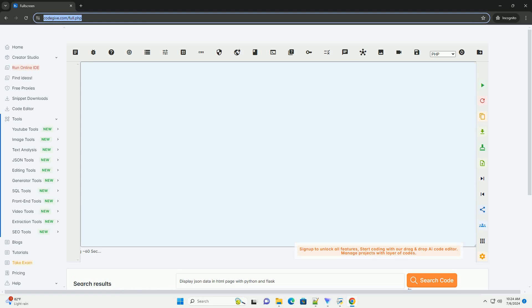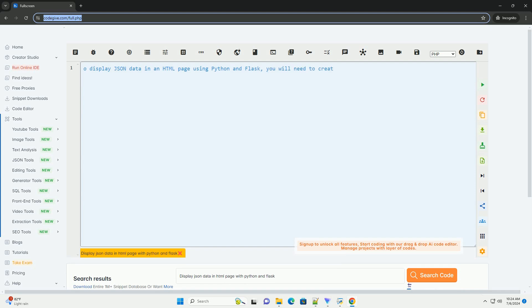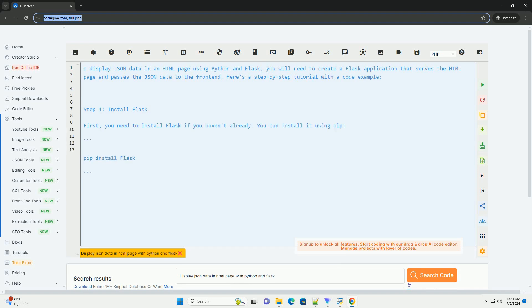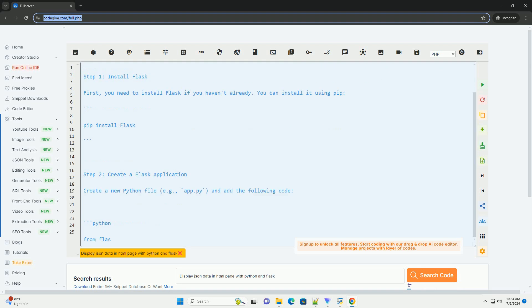Download this code and get free GPT-4o from CodeGive.com, link in the description below. To display JSON data in an HTML page using Python and Flask, you will need to create a Flask application that serves the HTML page and passes the JSON data to the front end. Here's a step-by-step tutorial with a code example.